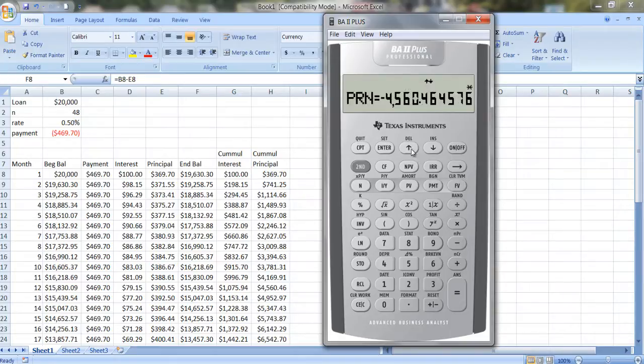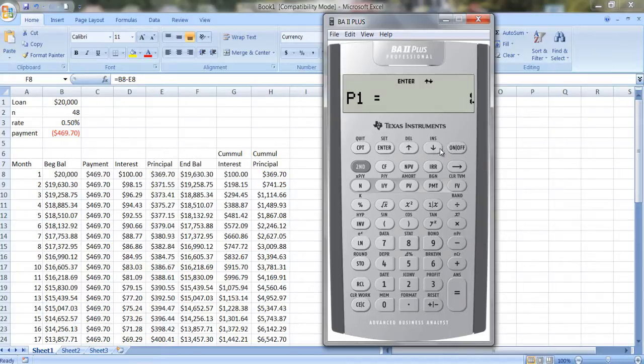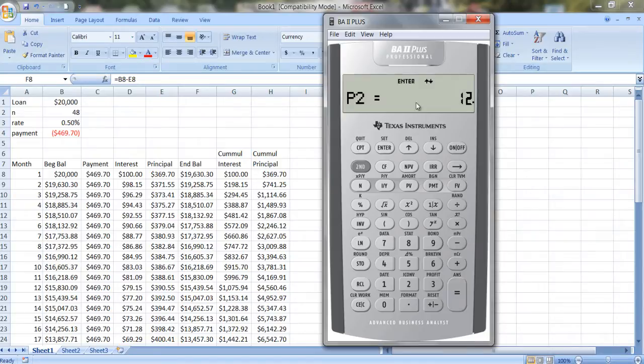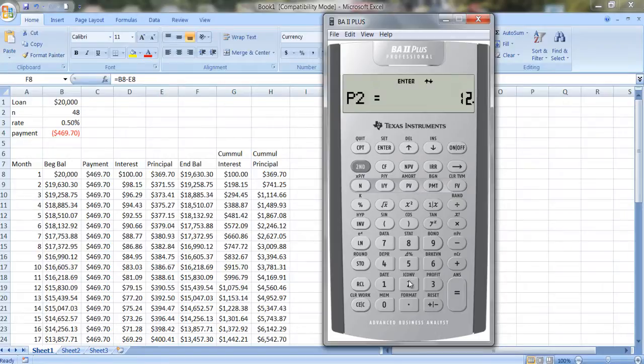And if you want to know the cumulative amount of interest or the cumulative amount of principal, what you would do again is you would go from whatever period your first payment is made or whatever period you're interested in to the next period. Here we wanted to look at the total for one year, so we went from month 1 to month 12. If I were only interested in knowing how much we paid in the first two months, I could go from 1 to 2. So I can change that. Let's just try that. So from 1 to 2.